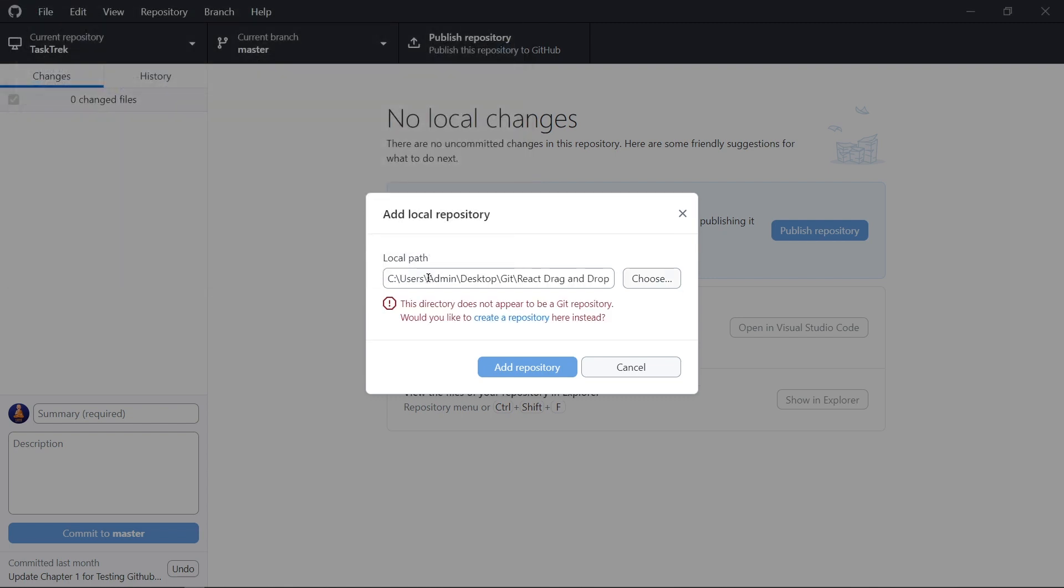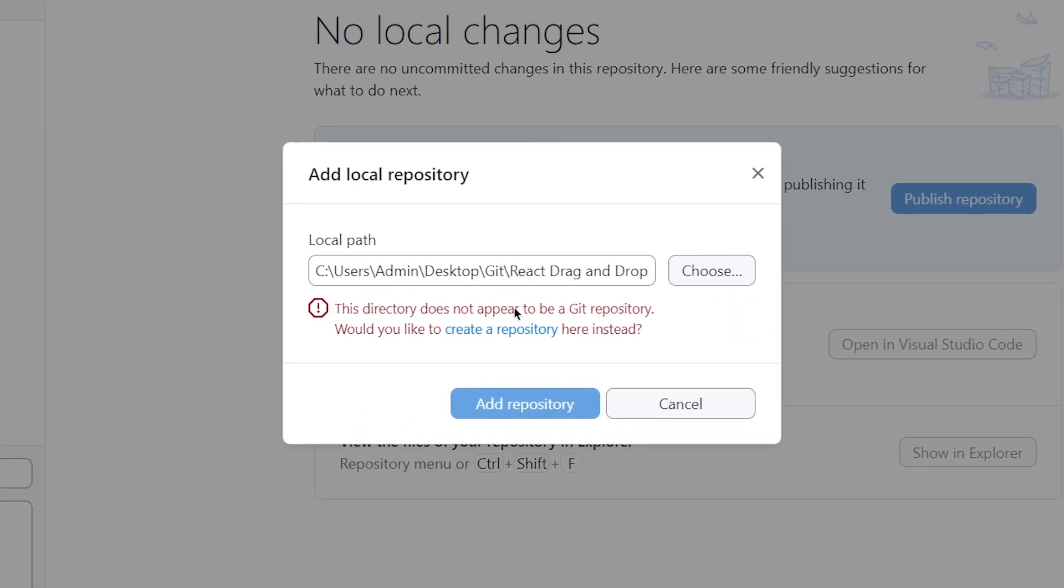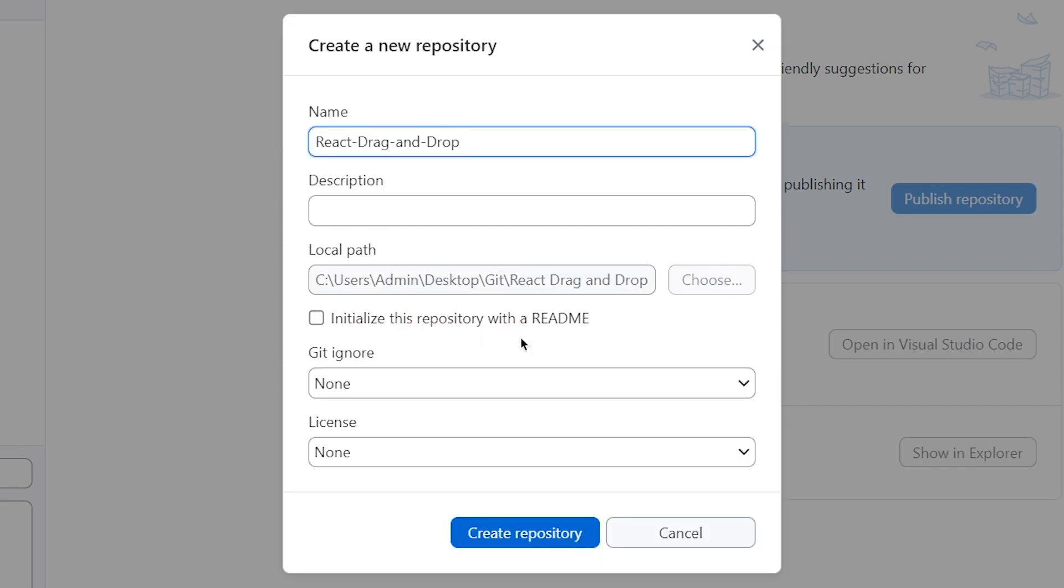Here, if your project doesn't have a .git folder, then here you get this create a repository button. Click on that.